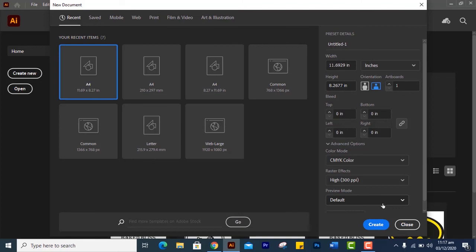You have to choose the standards that you have already told. If you have to work in print media or digital media, then you have to decide yourself.